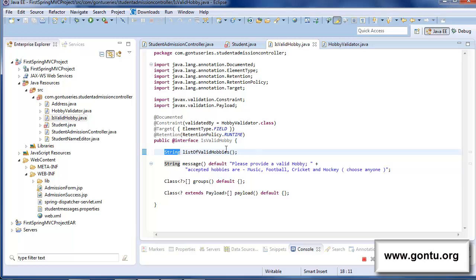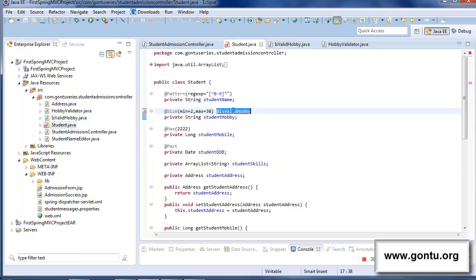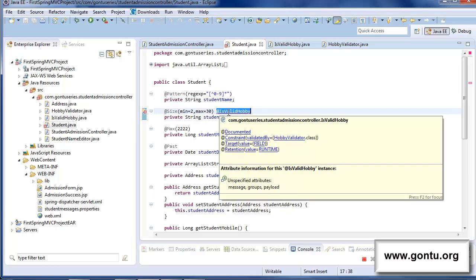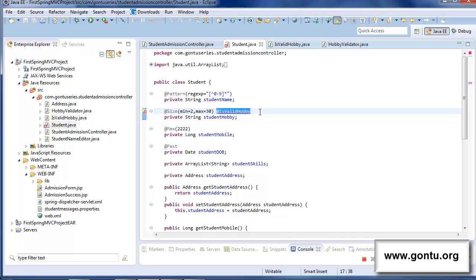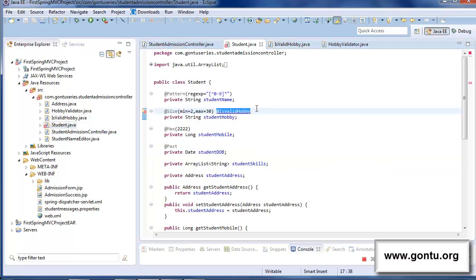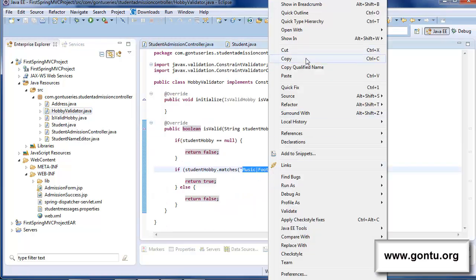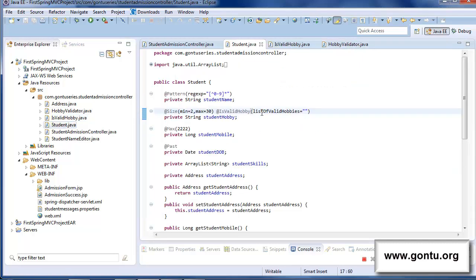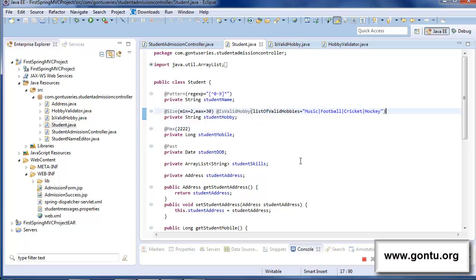After including this statement, the annotation has started showing an error — it's saying it's incorrectly written. The reason is that now we have to provide a parameter named 'listOfValidHobbies' to it and supply a valid list of hobbies. So I'll simply copy the list of valid hobbies from the hard-coded location and paste it there. With this, we have made all the necessary changes that allow this custom annotation to accept a string parameter.